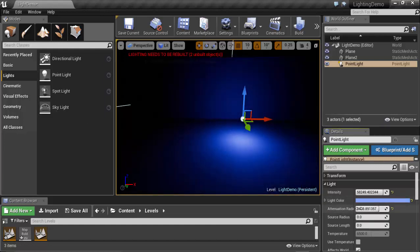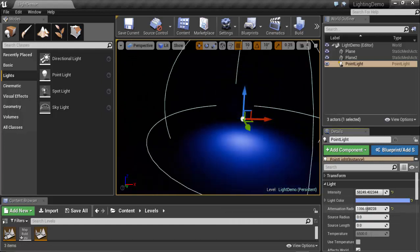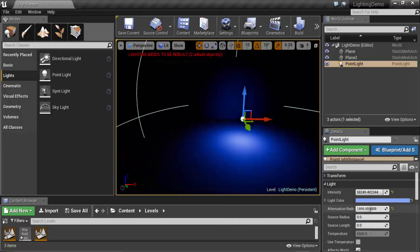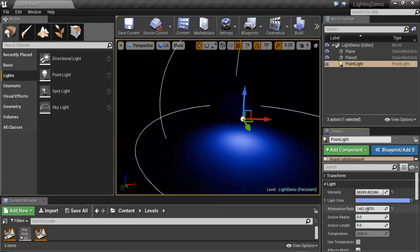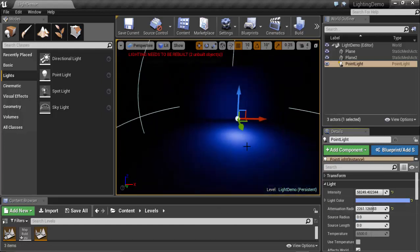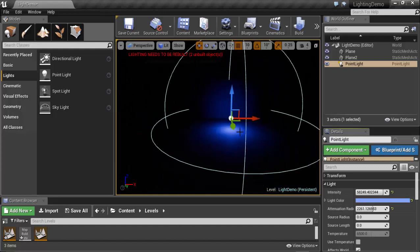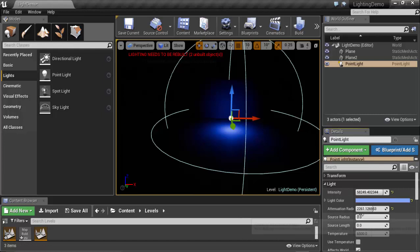If we increase or decrease it, the light goes to the boundaries we choose in Attenuation Radius. Next is Source Radius. If we increase the Source Radius